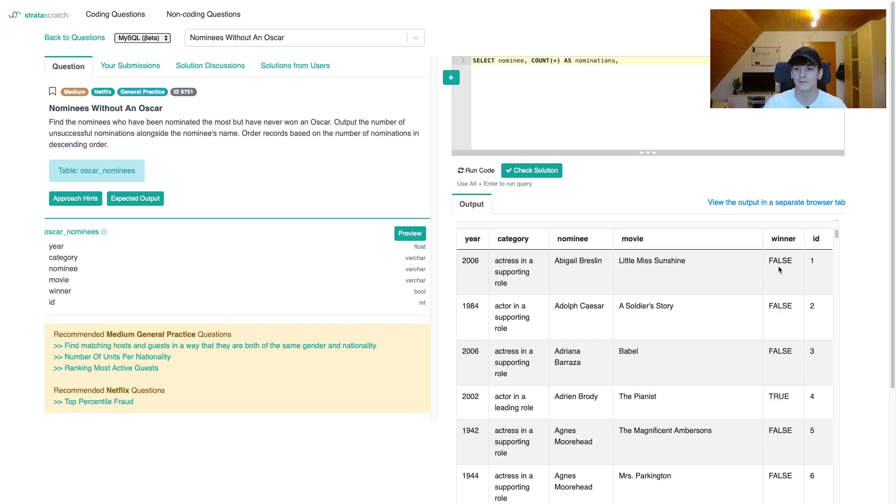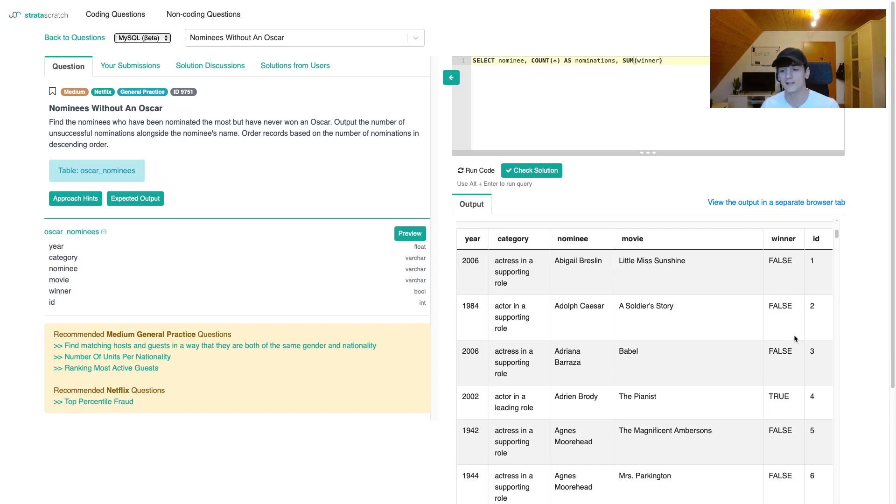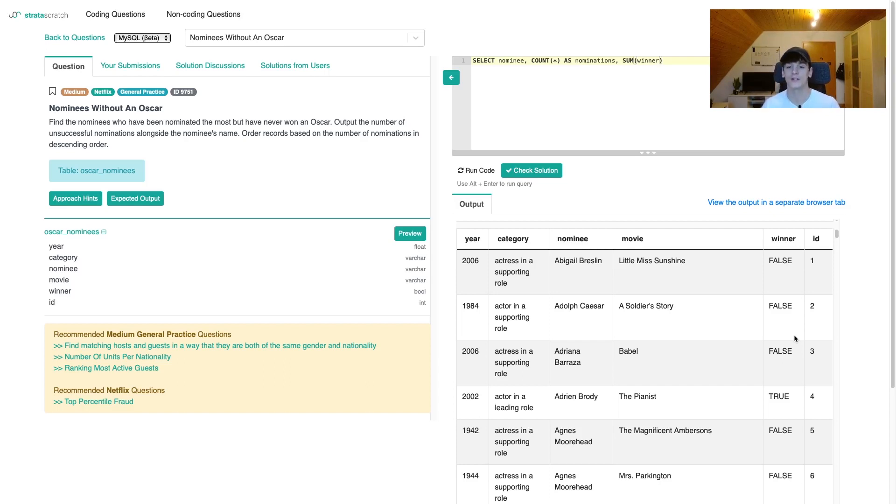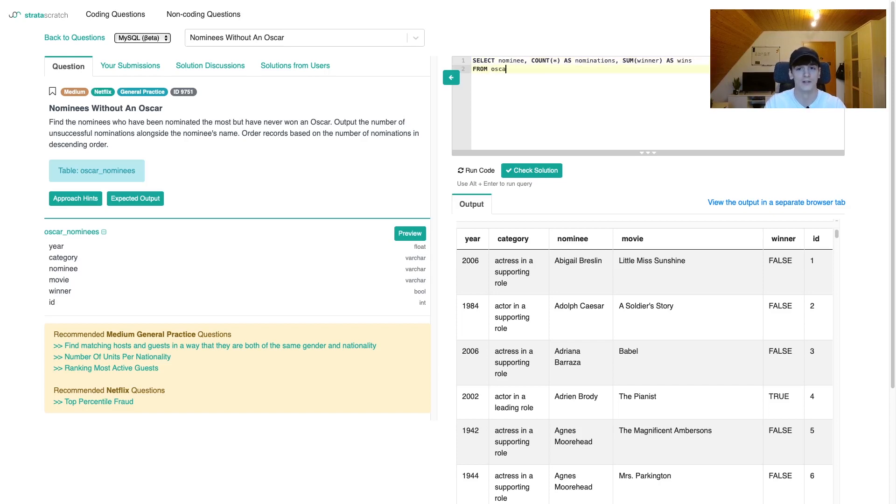If we use the sum function in MySQL, we can directly sum up how many true values are in that column. Basically true evaluates to one and false to zero in MySQL. So you can directly use the sum function to count up how many true values were in there. And that basically relates to the number of Oscar wins for that person. We're going to call this wins.